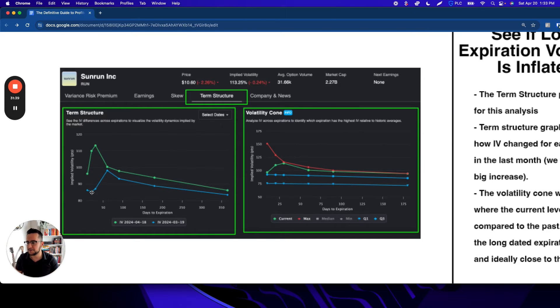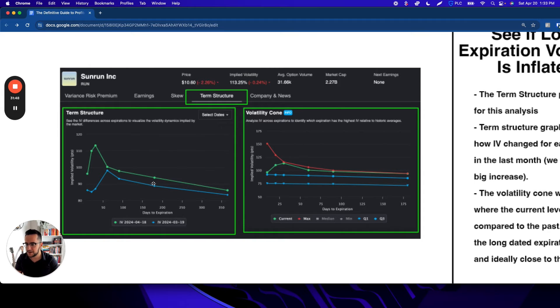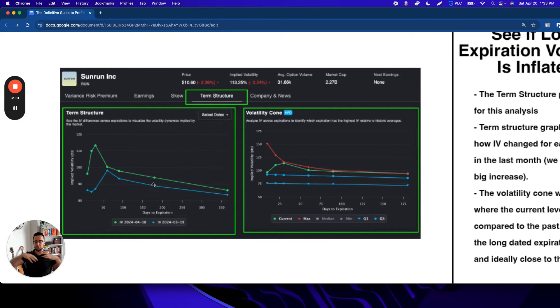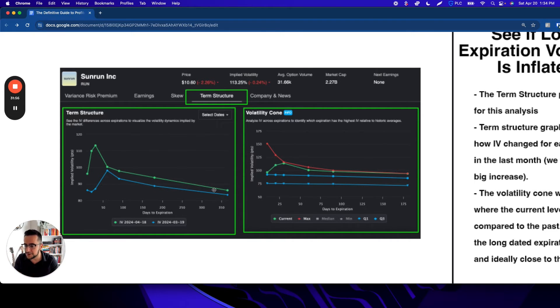You can see there's a huge change in the front, but there's actually this pretty big change in the back too—90 day and way out here as well, 360 day. What this basically shows us is the whole term structure did become more elevated over the last month and the level of vol here is getting pretty high.